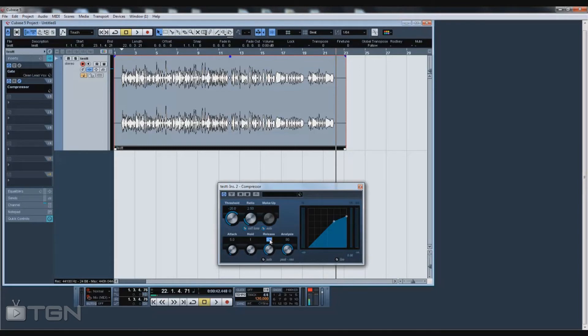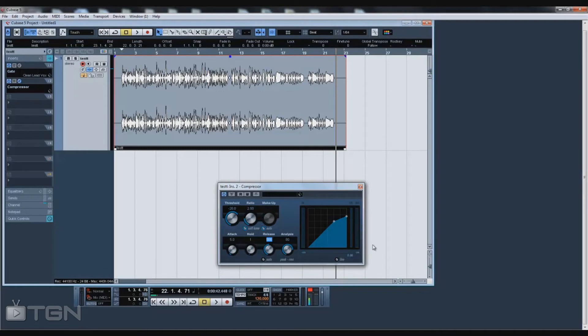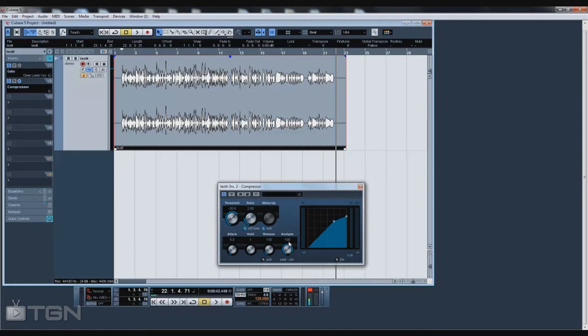The release is how fast after it compresses it releases and goes back to the regular vocals. You want to have the release at a pretty fast release—I'd say anywhere from 110 to 150, maybe 175. For this I'm gonna go with 150. Analysis you always want to have at 100 for rap vocals.